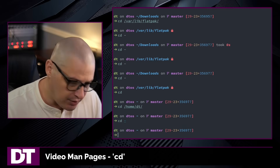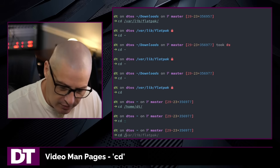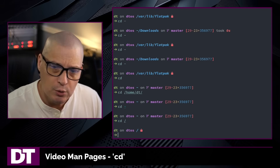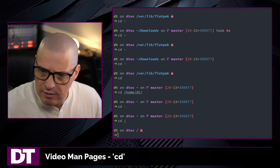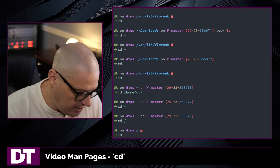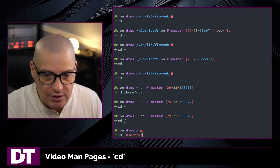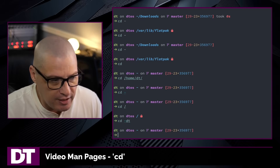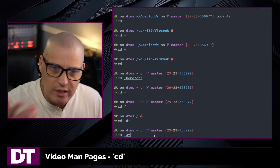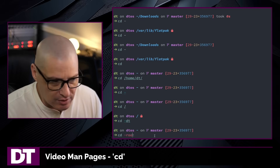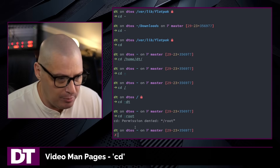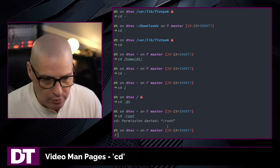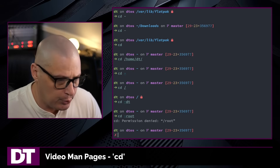If you want to go to the very top-level directory on the file system, cd slash takes you to the root file system. One cool thing you can do on a multi-user system is cd tilde username to navigate into the home directory of a particular user. For example, cd tilde dt takes me back to dt's directory. However, cd tilde root won't be allowed because the dt user does not have permission to go into /root, which is the home directory for the root user.